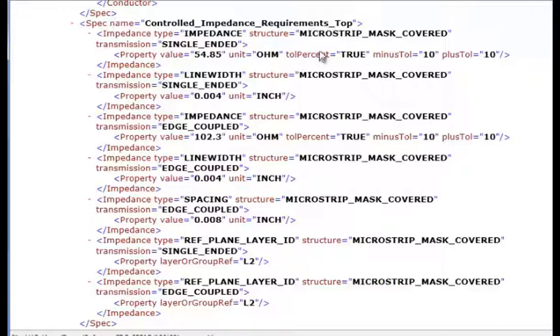And this is microstrip on the outside, the top layer. Mask covered, 54 ohms. We have a line width of 4 and that is for a single-ended impedance.